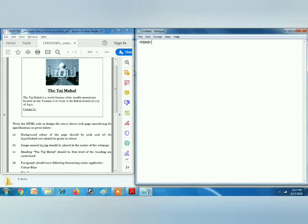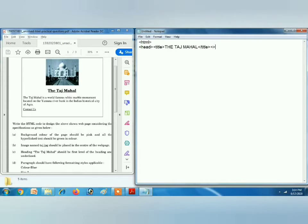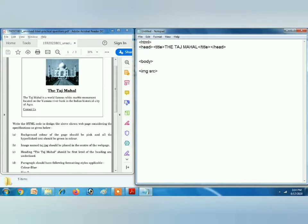So the HTML tag, then head, title — 'The Taj Mahal' — close title, close head. Always remember you write this line in a single line only, otherwise you will make a mistake in closing the title tags and head tags. After completing the head tag, then only you have to write the body tag.